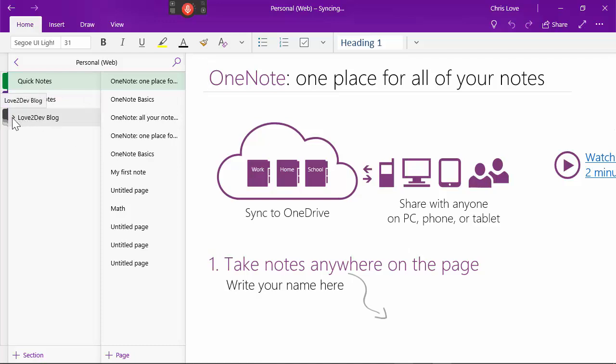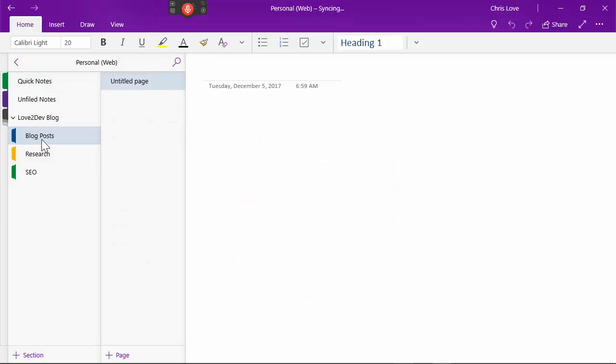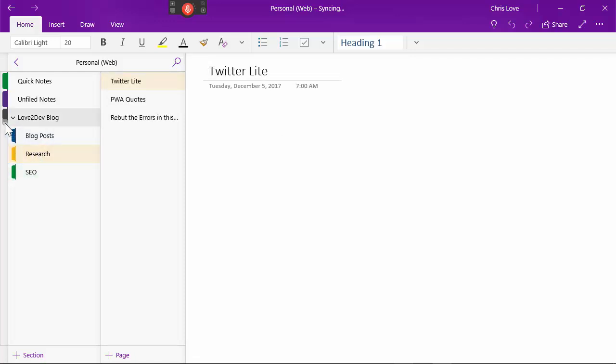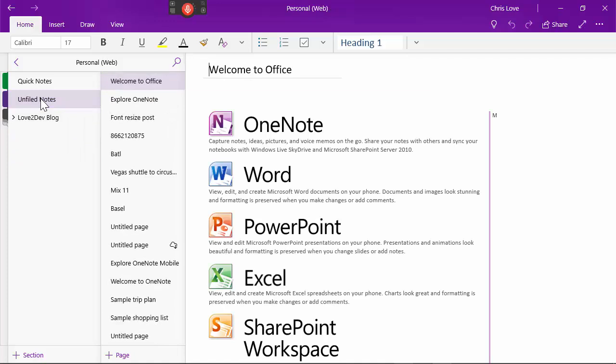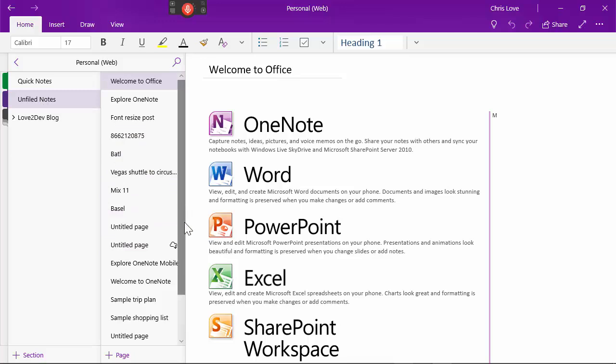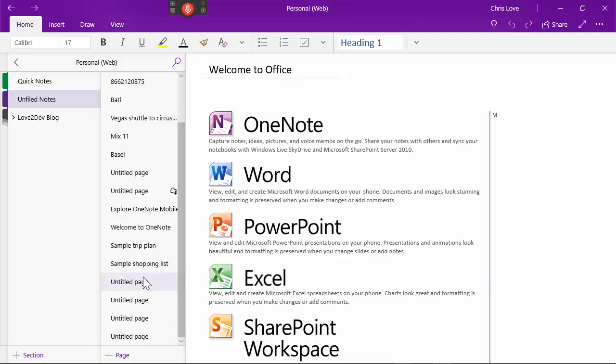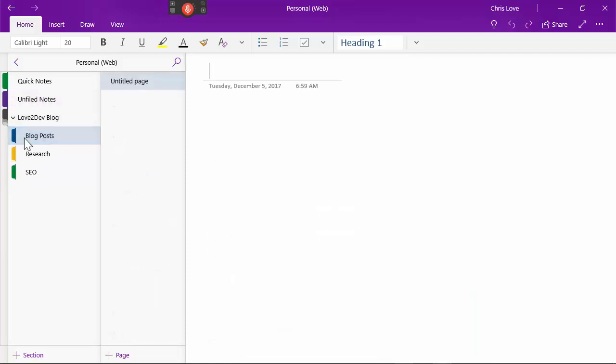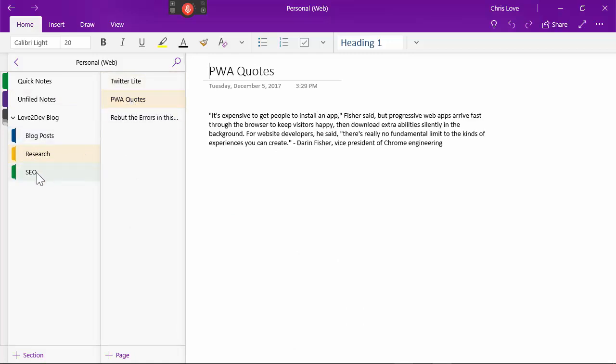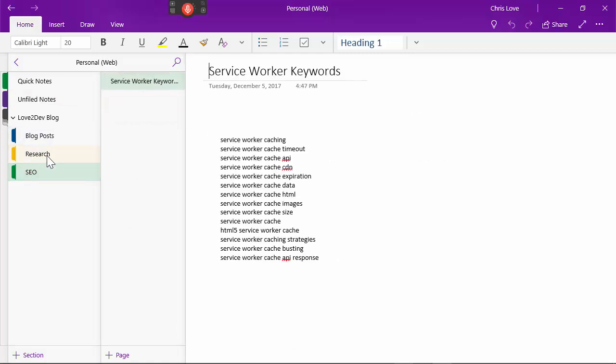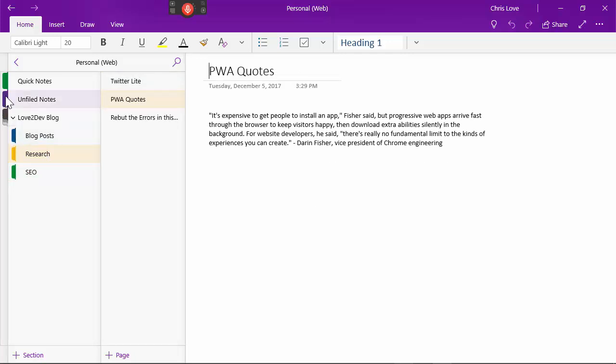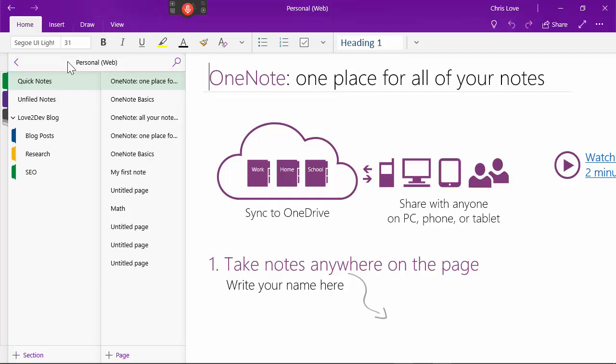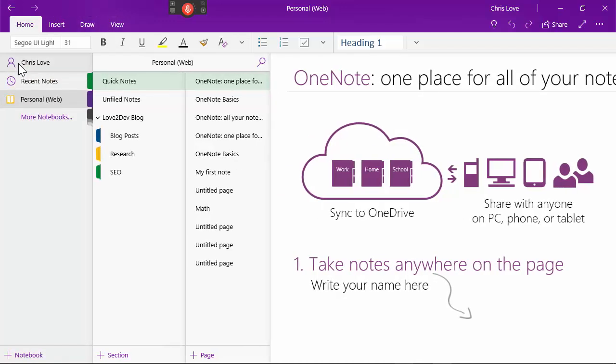But here we've got Love2DevBlog. Let's see what's going on in there. We've got blog post. And that's not what we want. So this actually seemed to work better on my phone than it is here. Wow. These are like notes I took a long time ago. Interesting. So this is unfortunate to see that my new posts are not here.